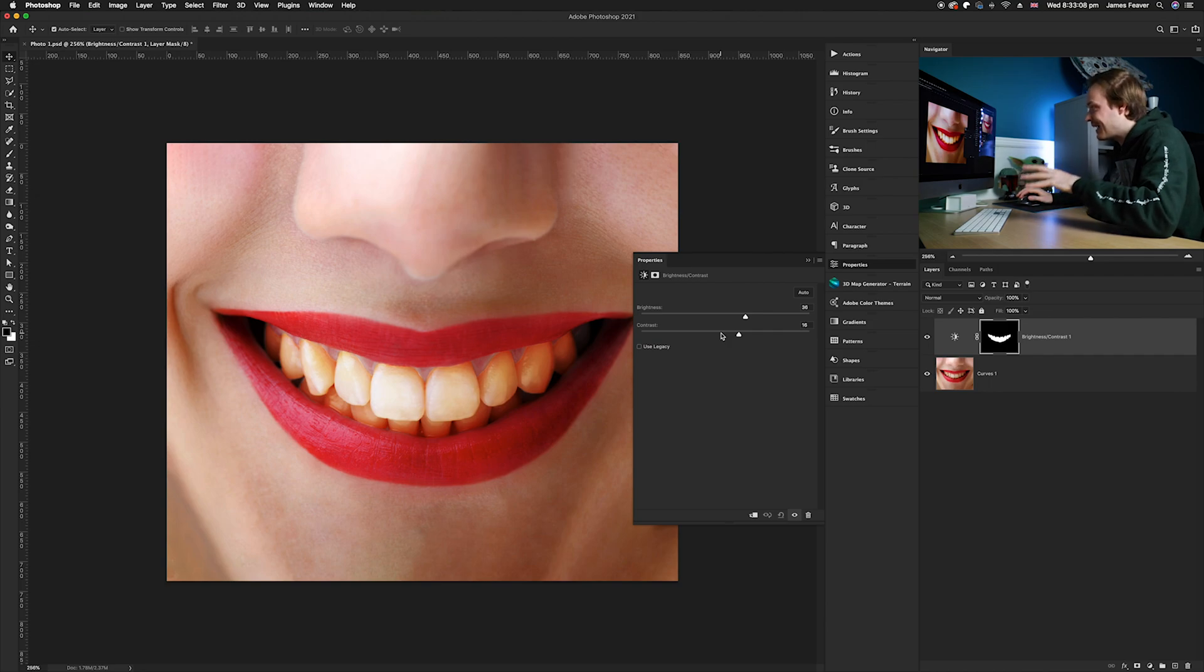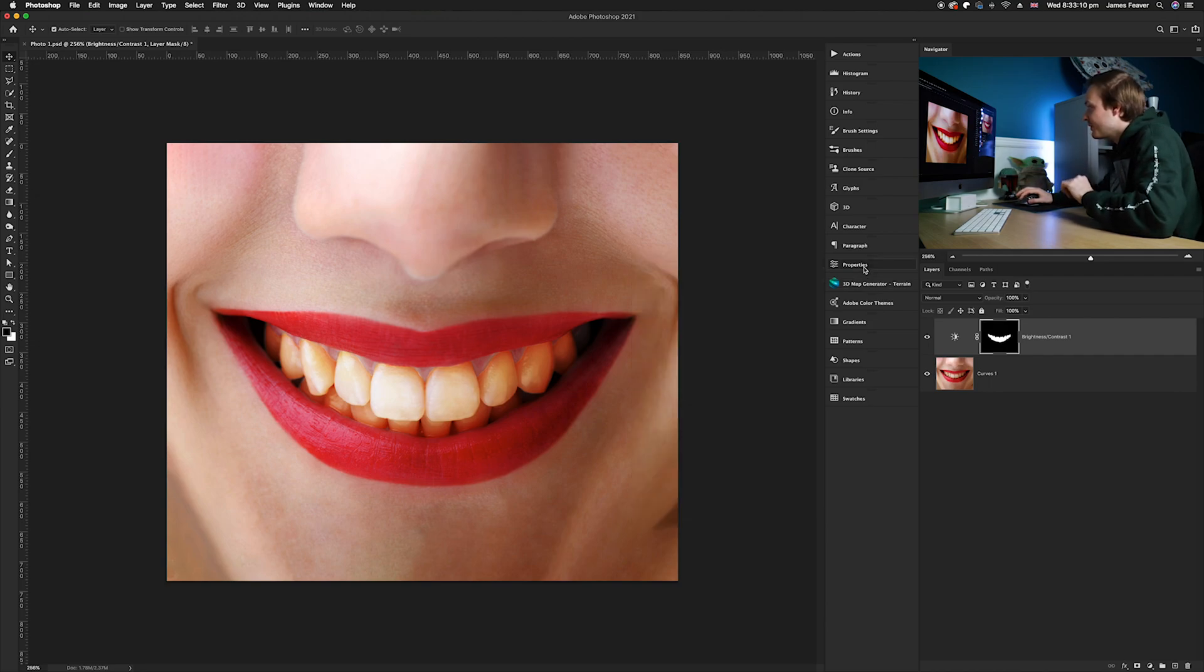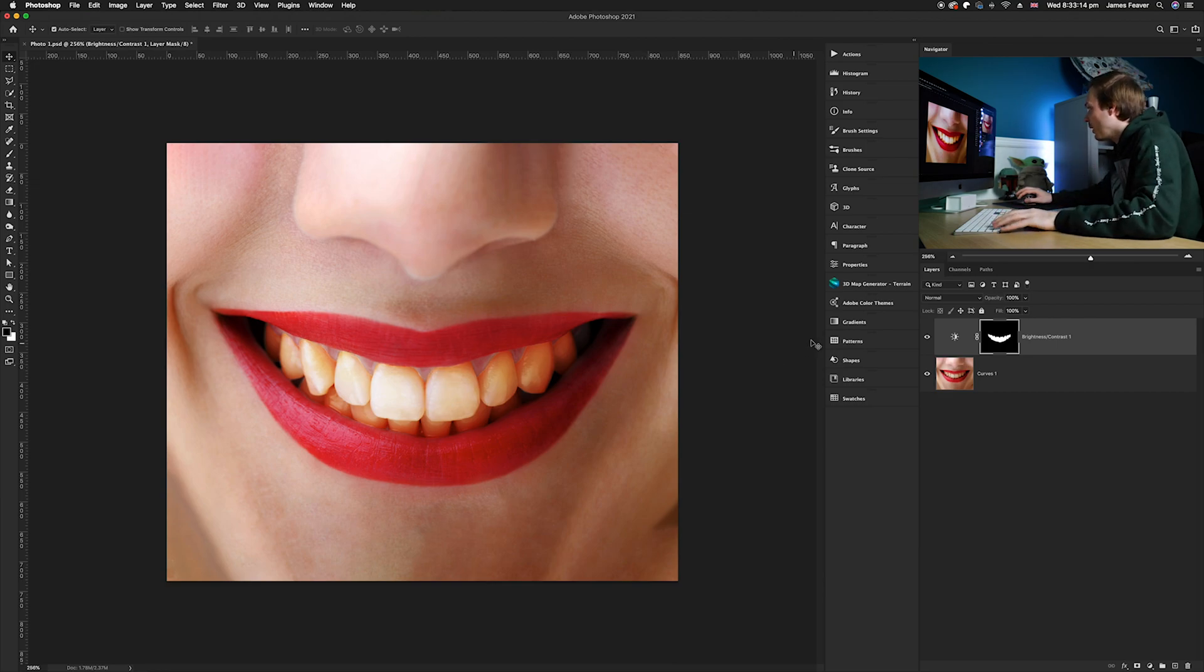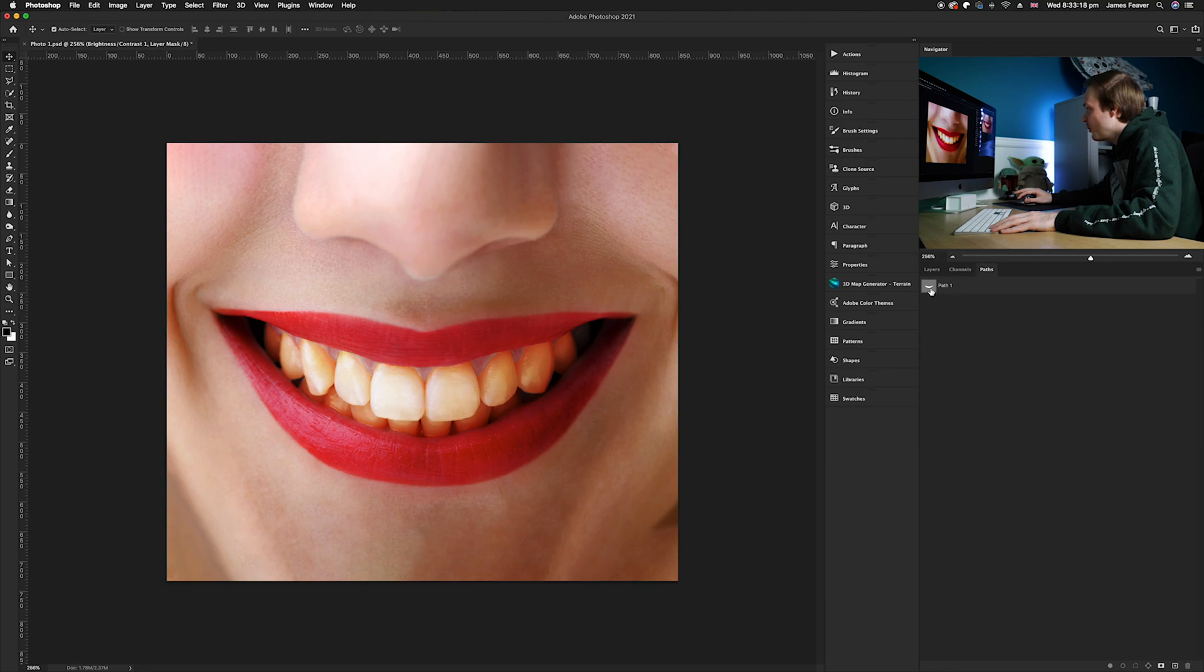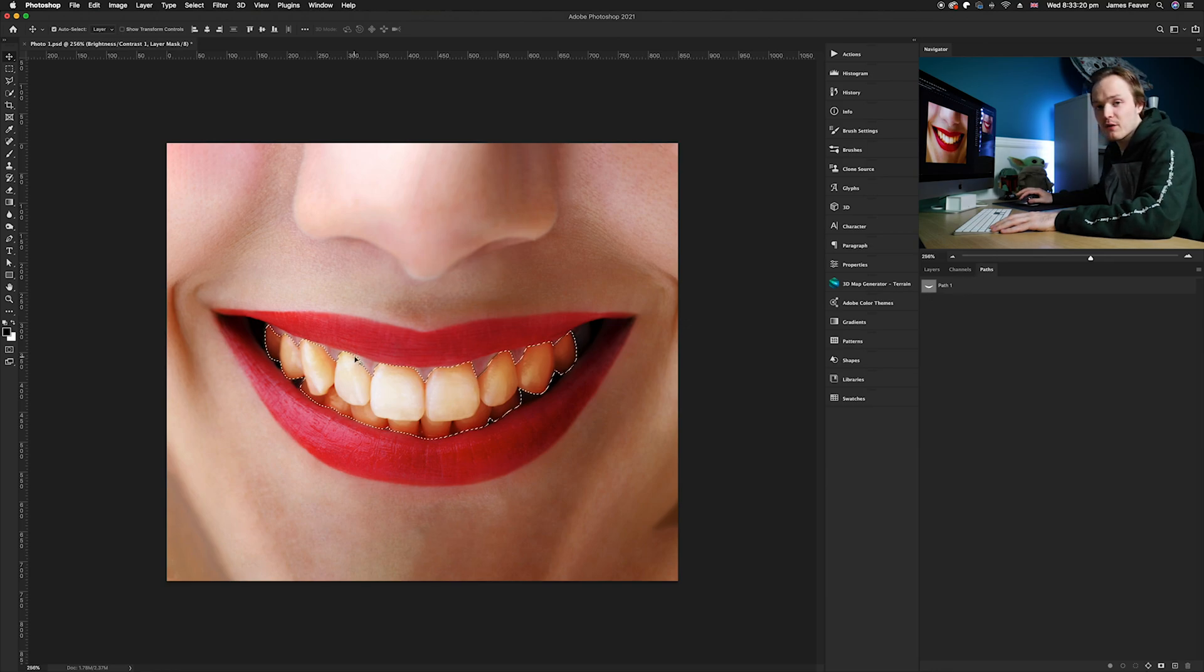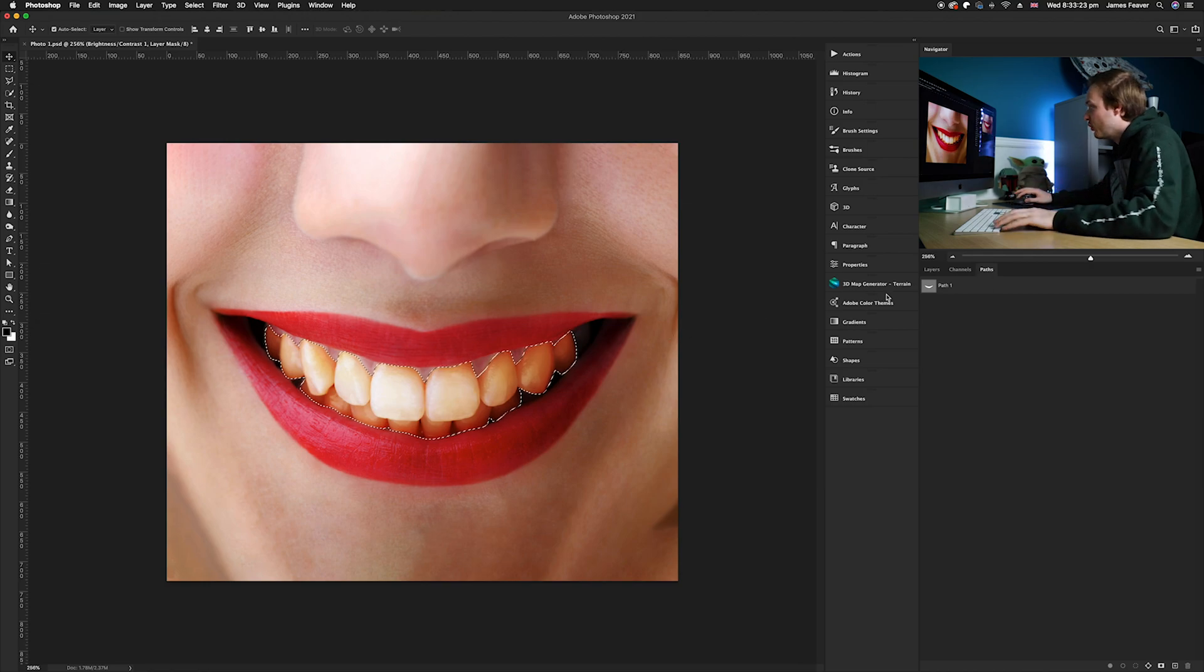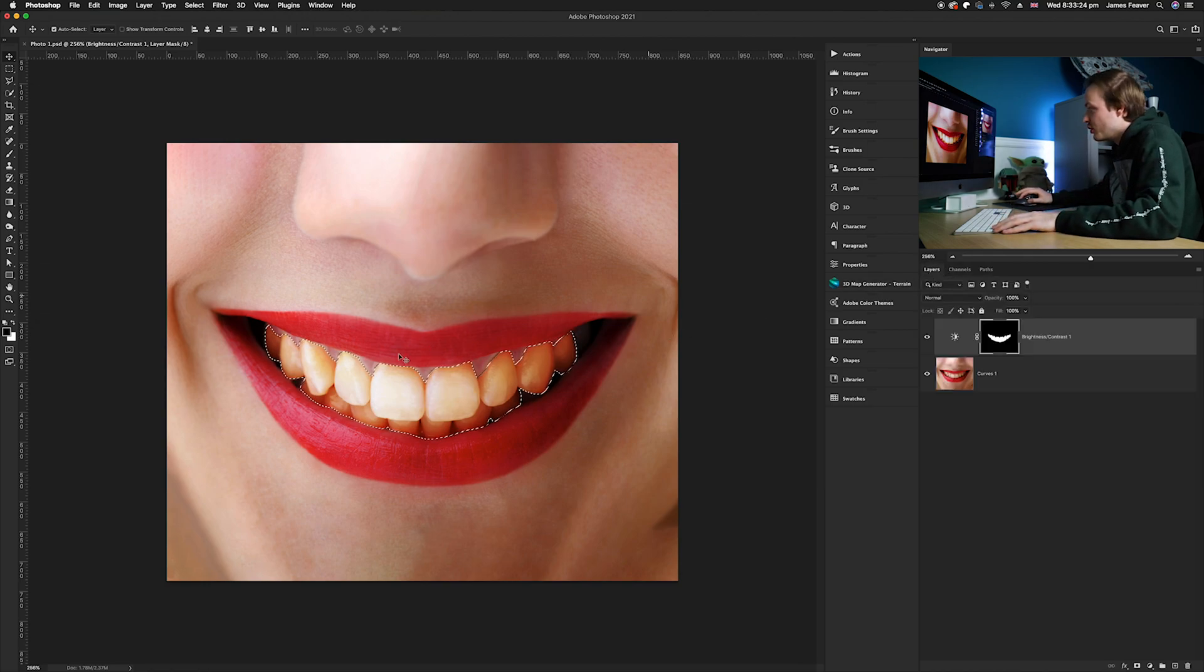Once we've done that we now want to create the exact same selection again. So what I recommend doing is either copying that layer mask or go into your paths tool and then reactivate the path that you have activated. So again guys make sure for this next stage you have your selection activated.